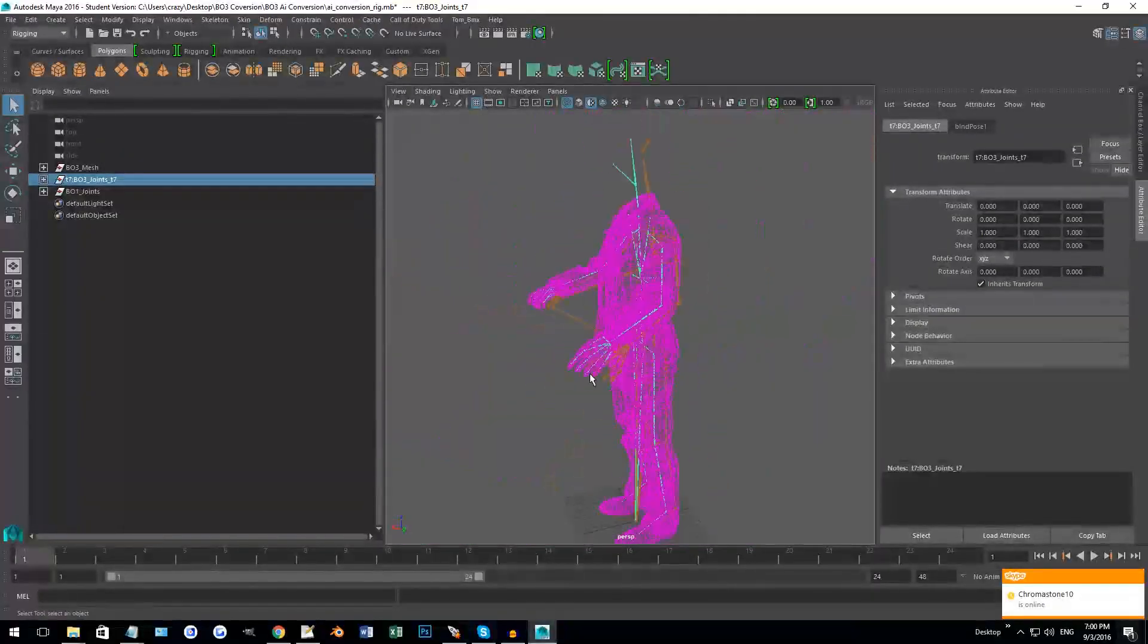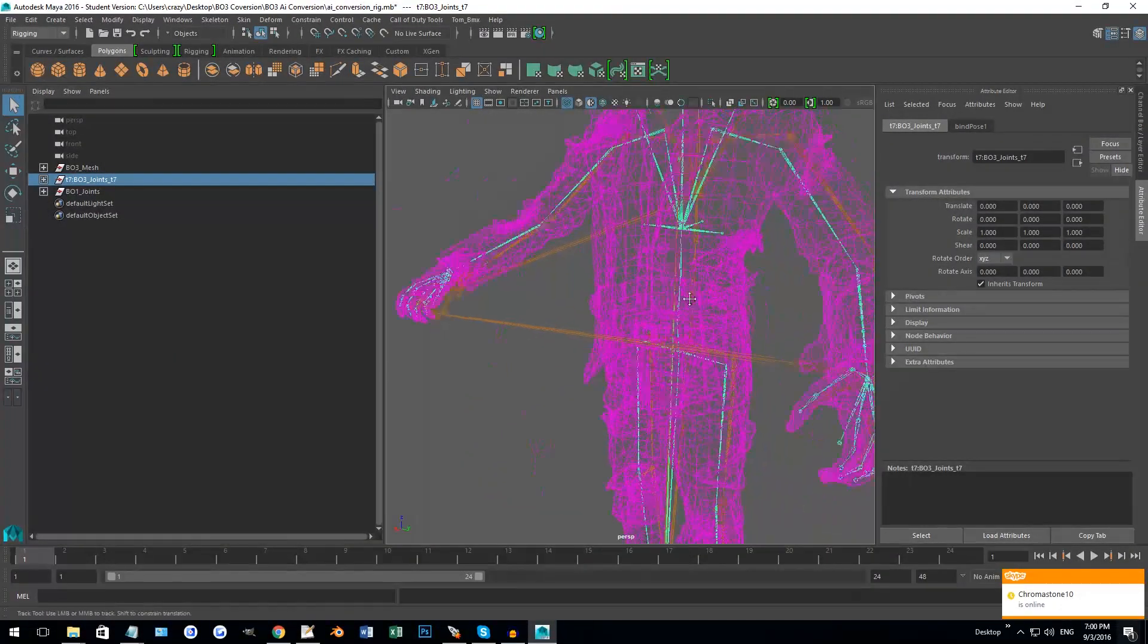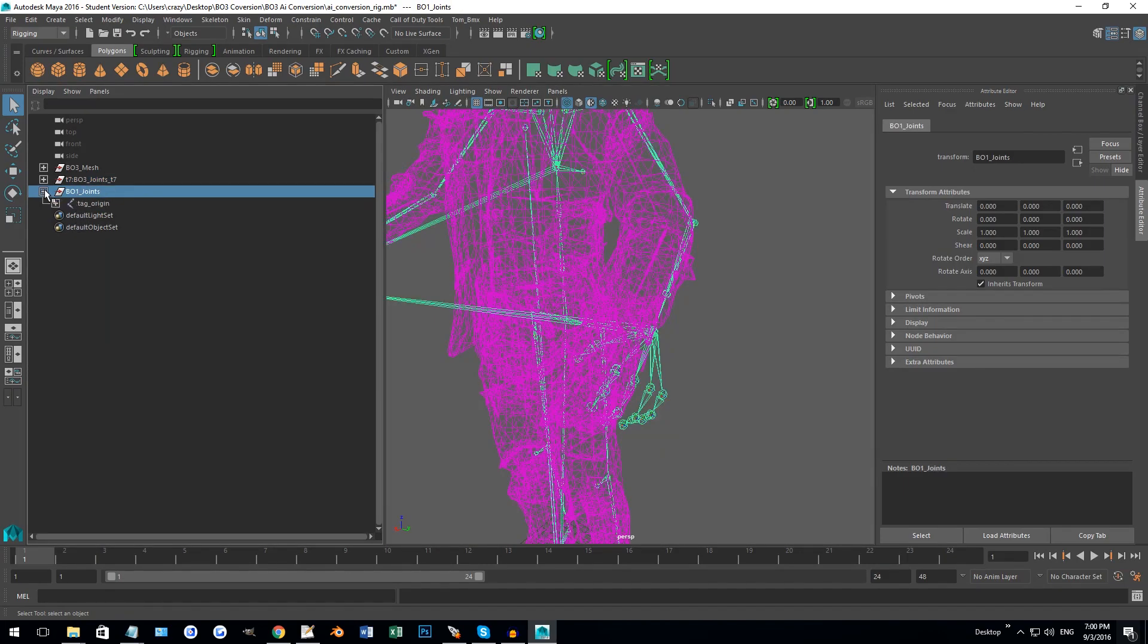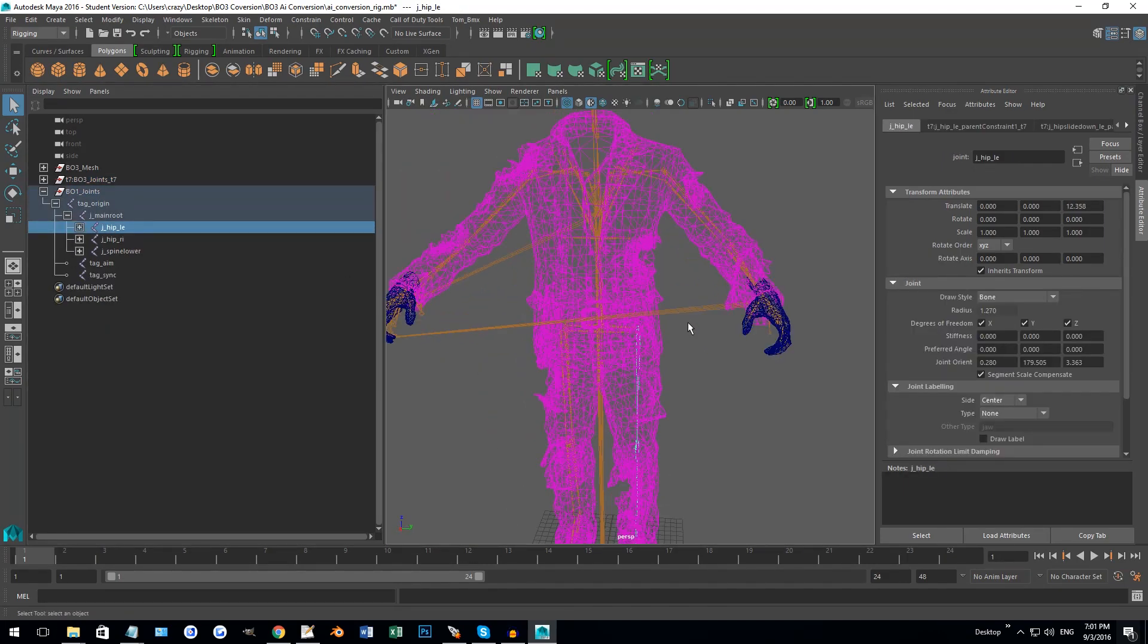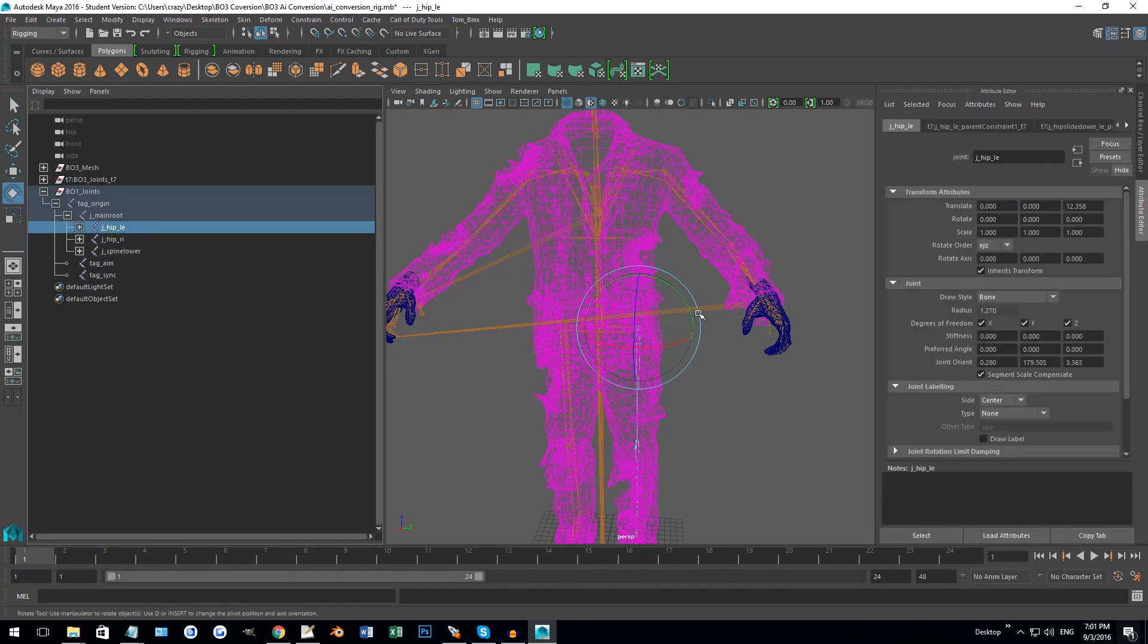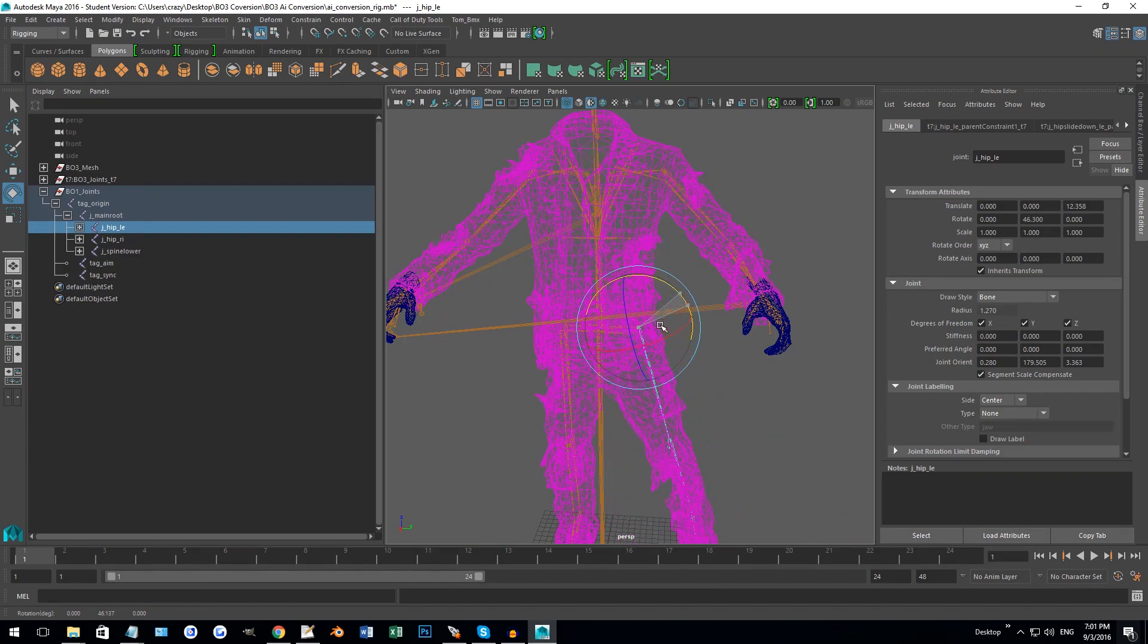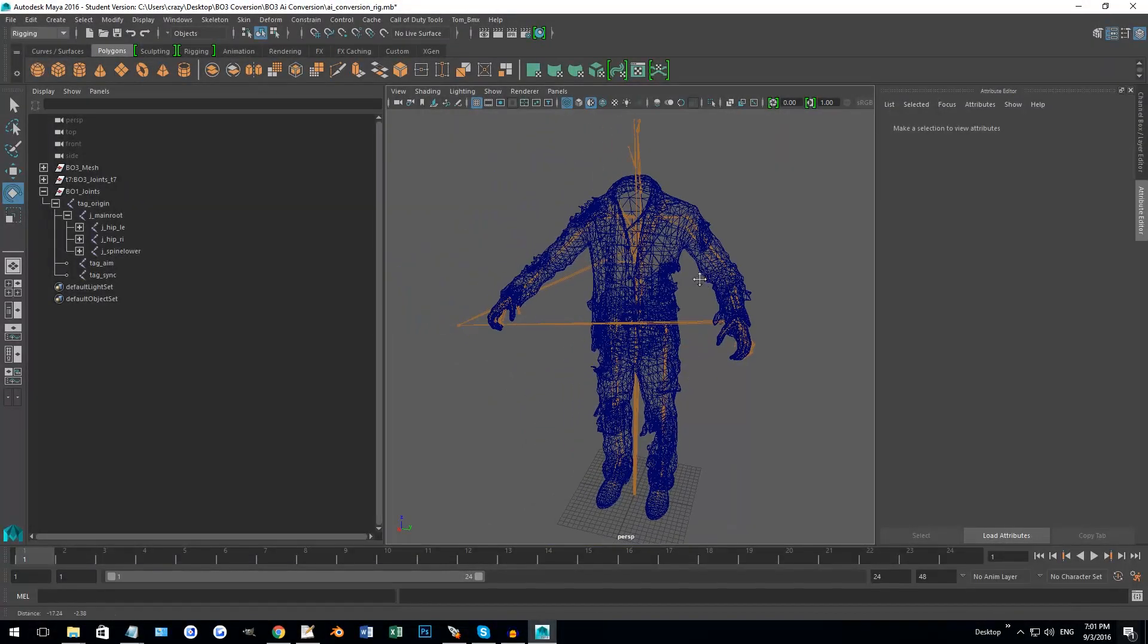Basically, I've done all the hard work and bound all the joints and made it so that if I move the Black Ops 1 joints it'll move the correct Black Ops 3 joints. Since the joints are different, it allows for basically a conversion so that the animations actually work properly.